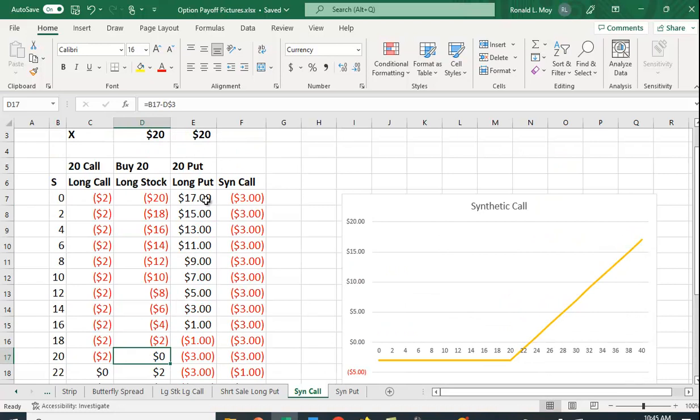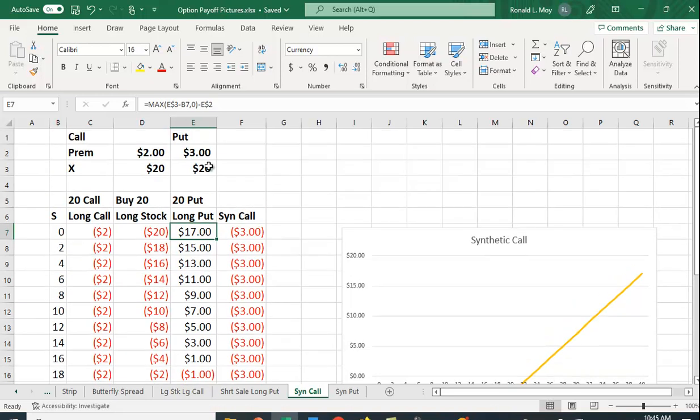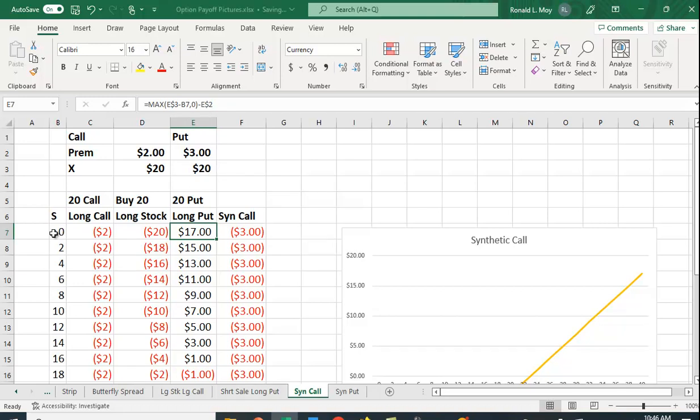The long put position is going to be the maximum of the exercise price, which right here is in E3, and I put a dollar sign in here, minus the stock price which is in B7. This is the sell price, this would be the buy price, or zero. Again, if it's out of the money, you just throw it away minus the premium.